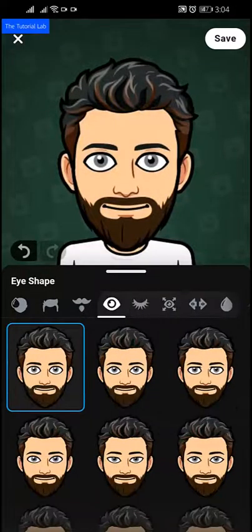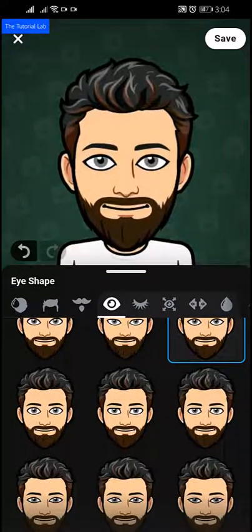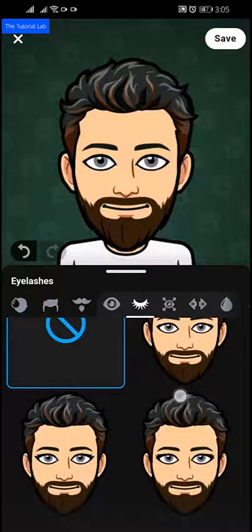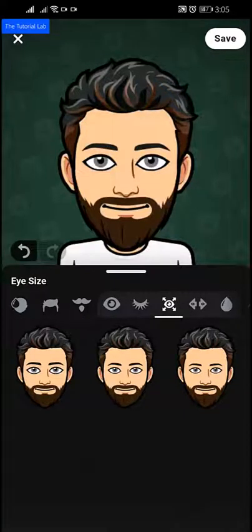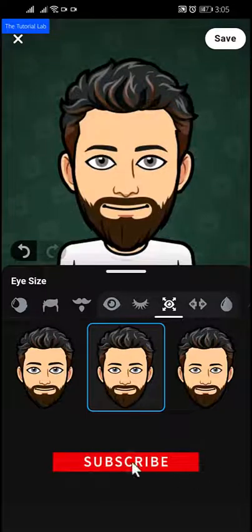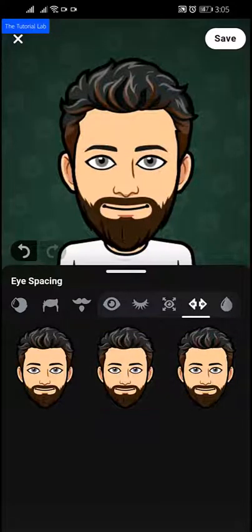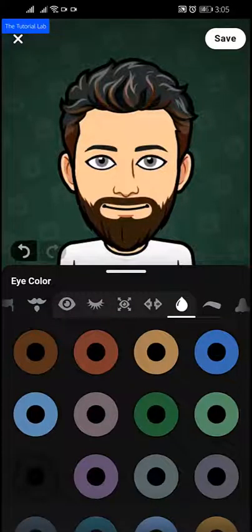Then tap next, eye shape — select your eye shape. Tap next for eye lashes; I don't want to use this. Then next, eye size — select your eye size. Then tap next, eye spacing — I'll select the middle one. Then eye color — choose your eye color. Mine is black.